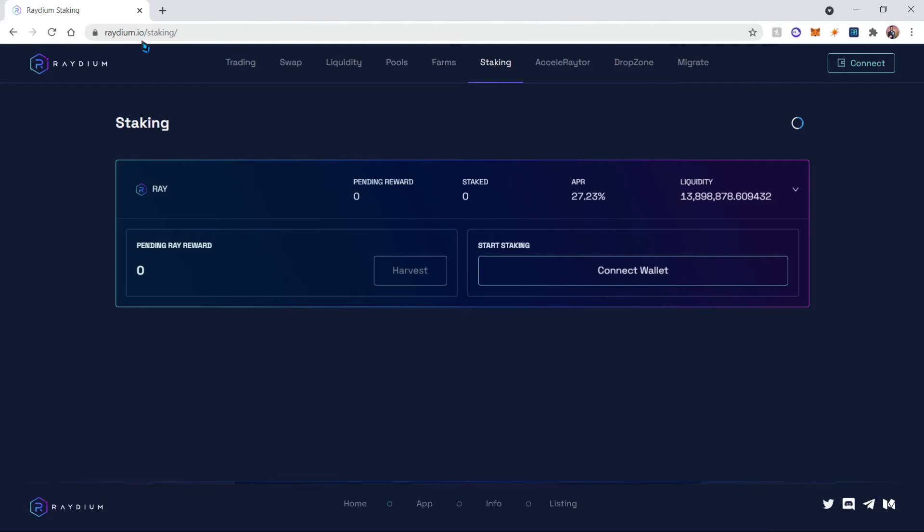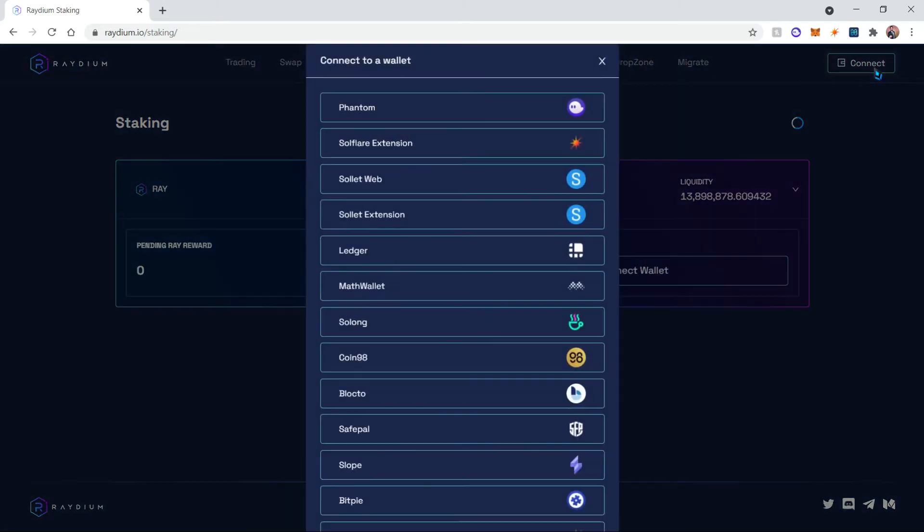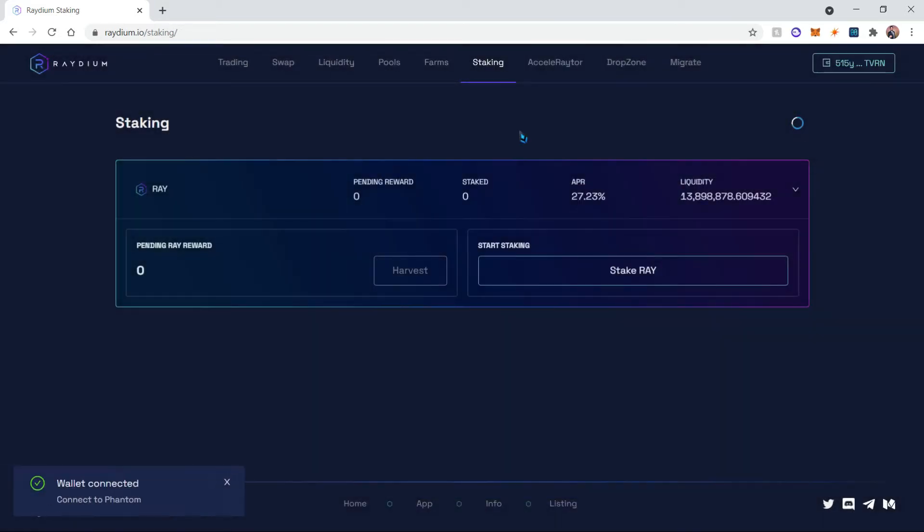Then you're gonna go ahead and click on connect. Once you click connect, you're gonna choose whichever wallet you're using. In my case that will be the Phantom wallet.